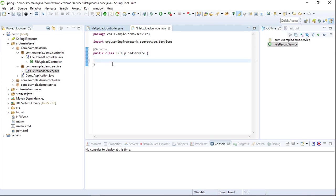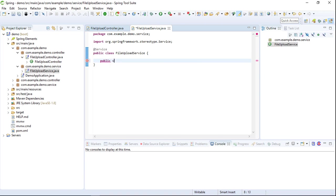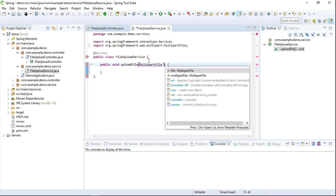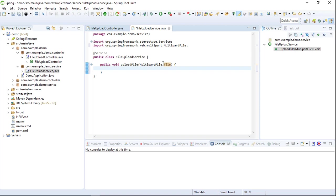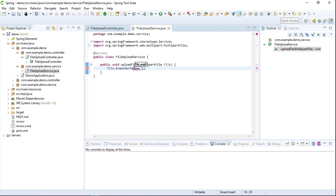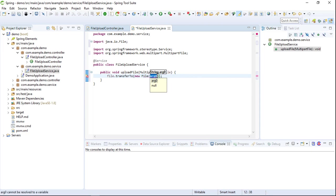We will add MultipartFile as an argument of the upload method. Then we'll call file.transferTo() which will create a new File object. We will import it, then we will add the path of the file to which this uploaded file is to be transferred.